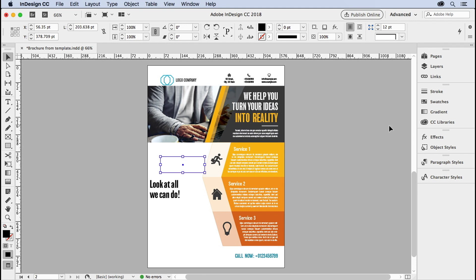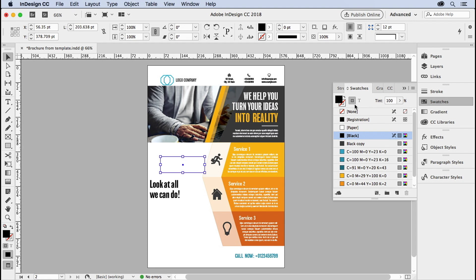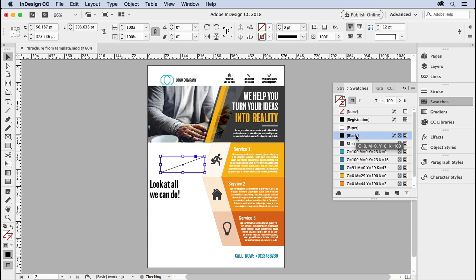Well, that's because when you make a stroke, you have to make sure in your swatches panel that the fill is none and the stroke, clicking on the stroke icon, is black. There we go. Now we can see it.